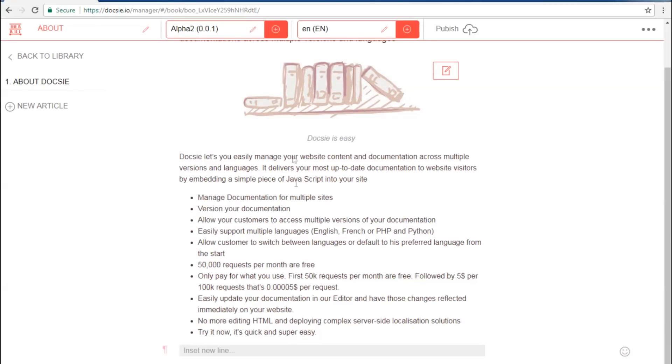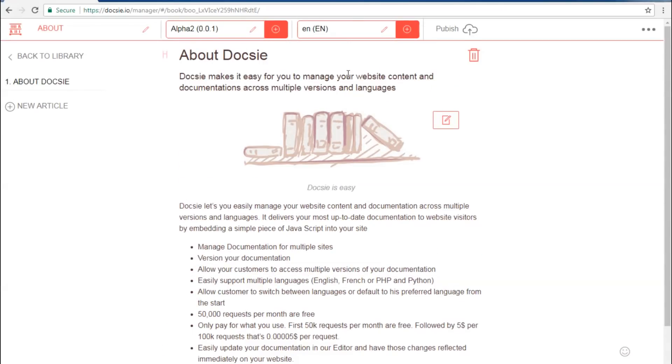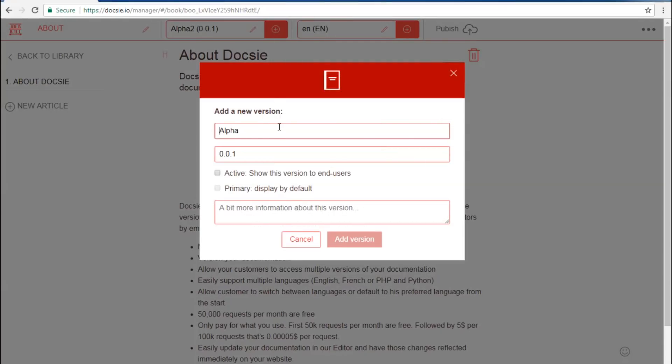I'll go to the about page, and to make the edits that I need, I would simply click on add new version, create whatever version I want and name it. I choose between active or primary, which basically means it will be displayed to my customers and is accessible.